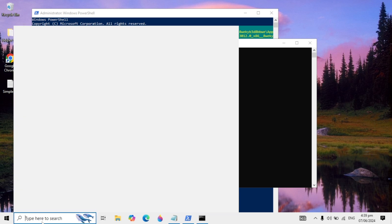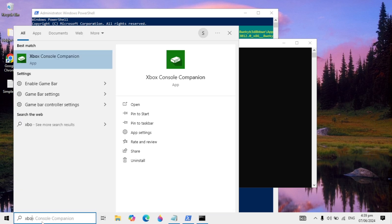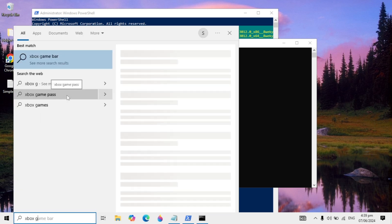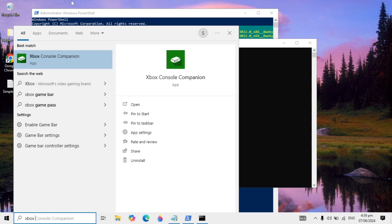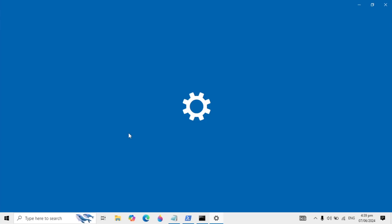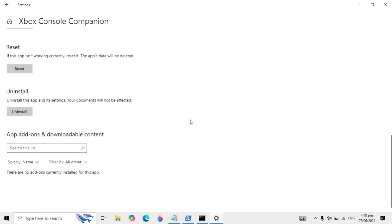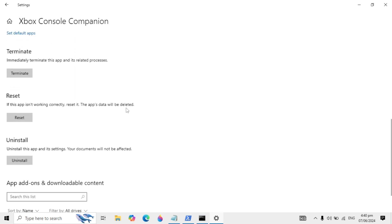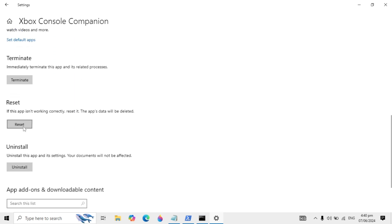Wait for the verification process to complete to 100%. Then go to your Windows search and type Xbox. On the right-hand side you will see App Settings — open it, scroll down, and you will see the Reset option. Click on it, then click Reset again. It will reset the app and may delete app data.